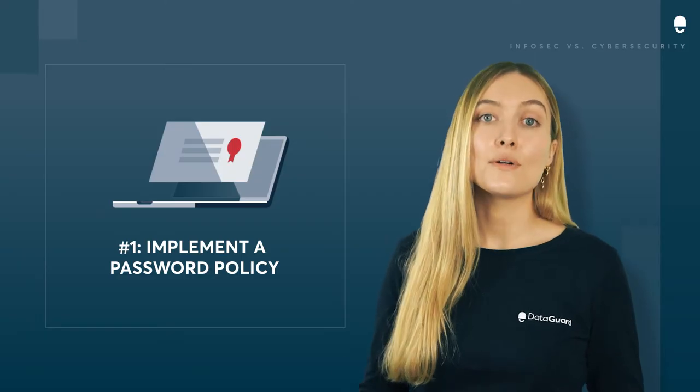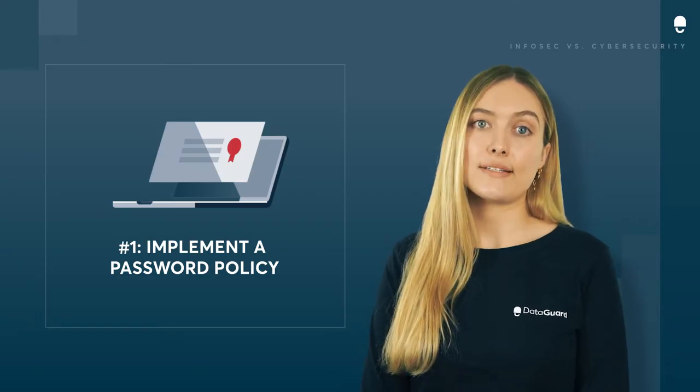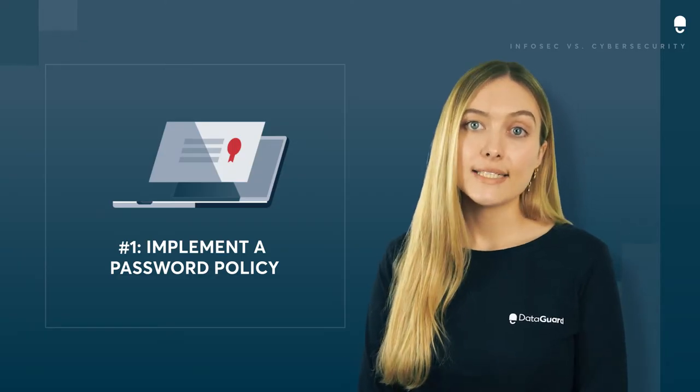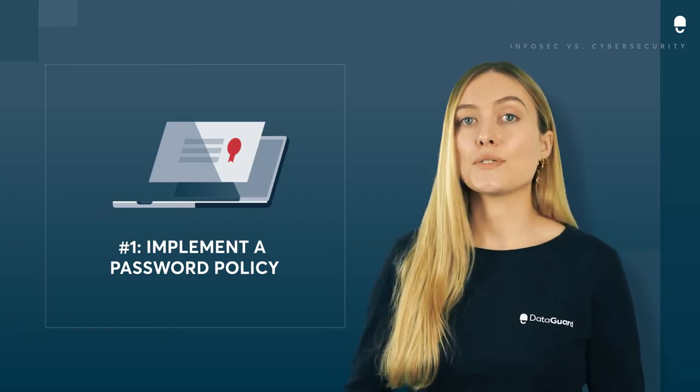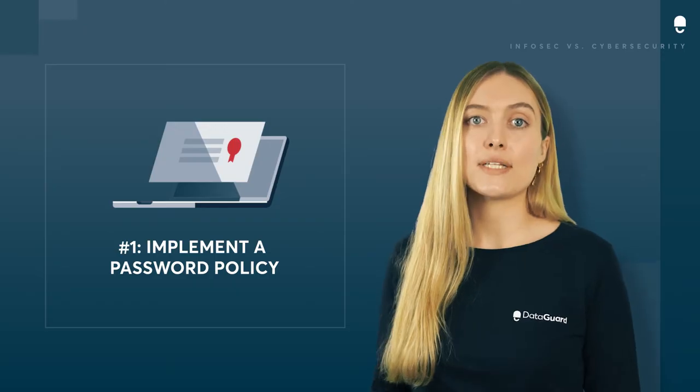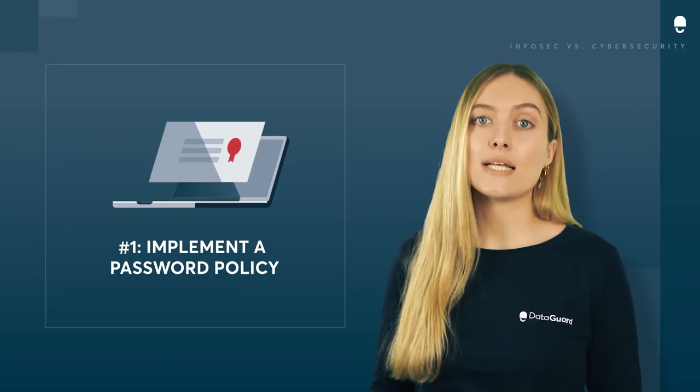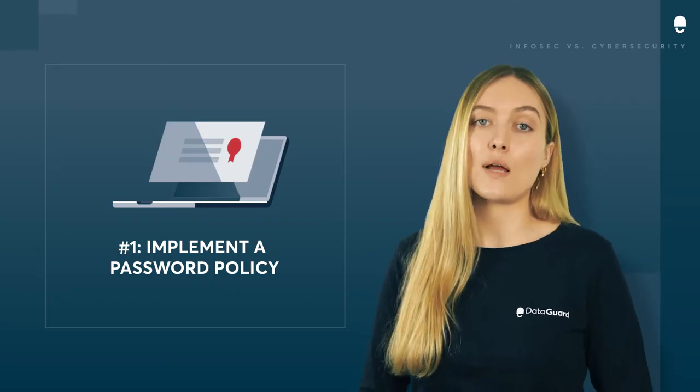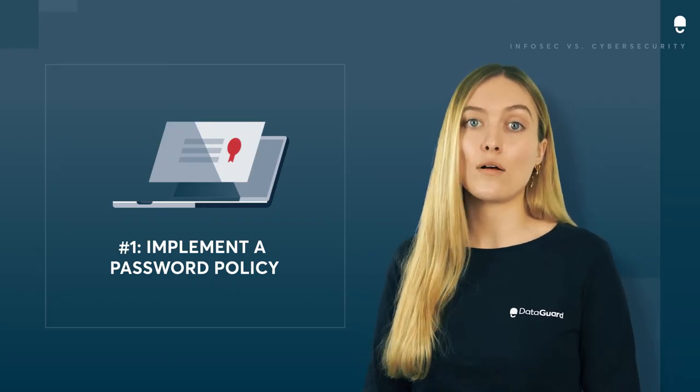Weak passwords are gold dust for hackers. Educating your team to use complex passwords or passphrases will make a massive difference to cyber resilience in the long term.